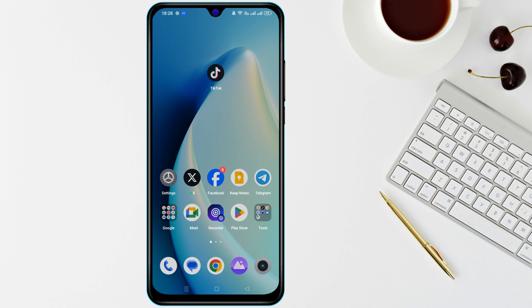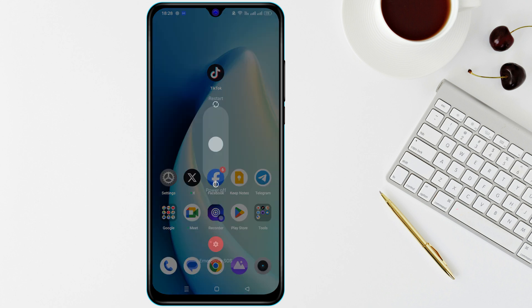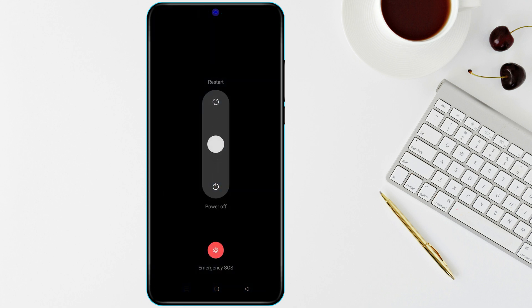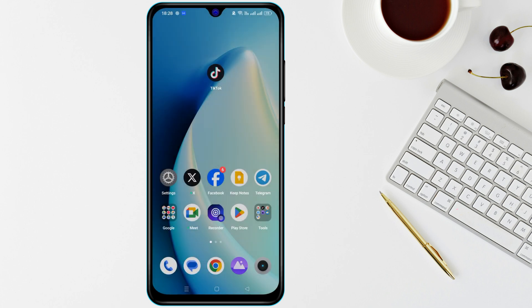Start by restarting your phone. Hold down the power button and select Restart. This can resolve temporary software problems.